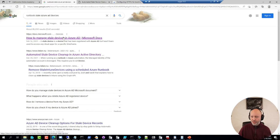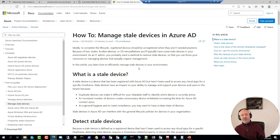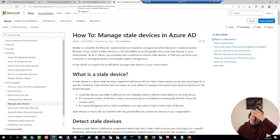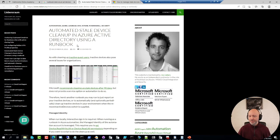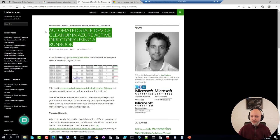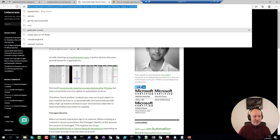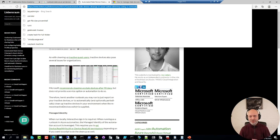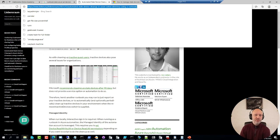The Microsoft documentation on this particular piece is basically: yeah, you should do it, but we don't provide any options for it. Something to be wary about is that if you delete Azure AD devices, there is no going back. There is no restore option. Azure AD does not have a recycle bin yet.